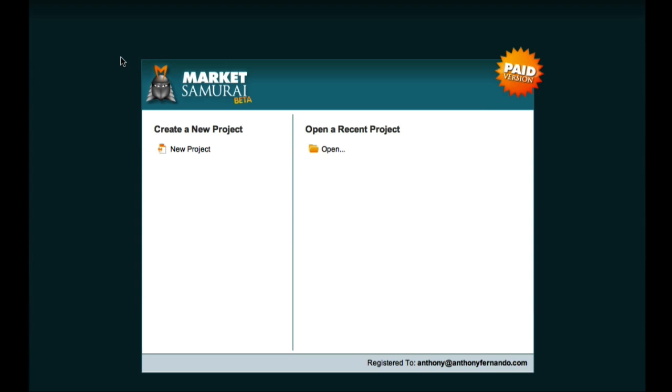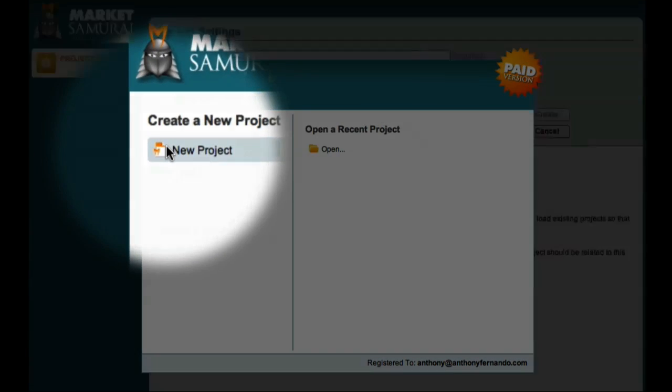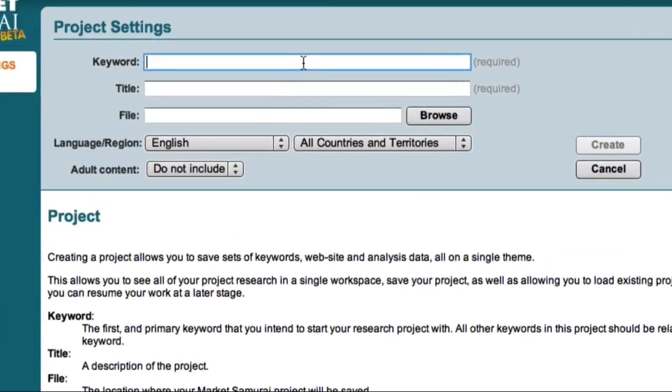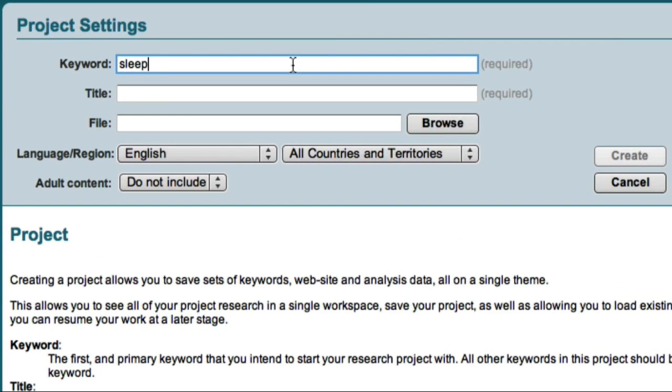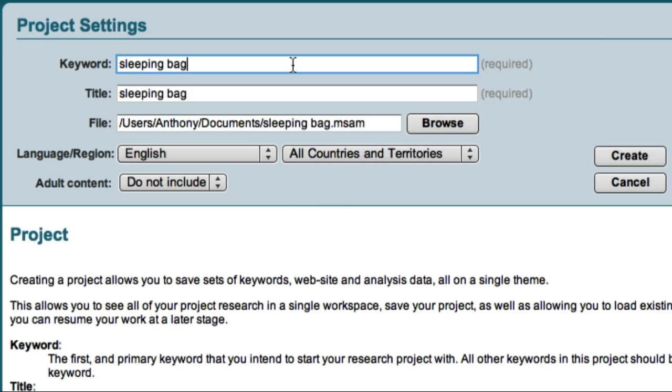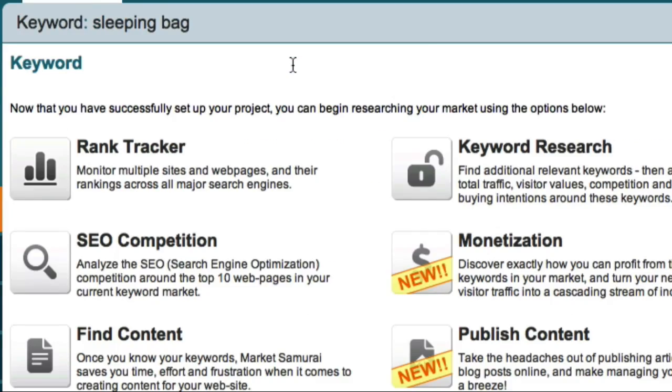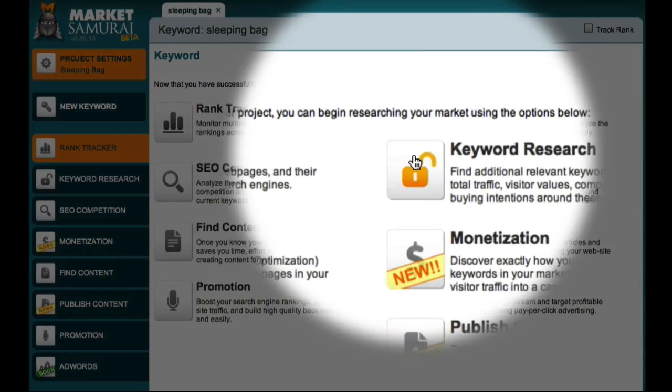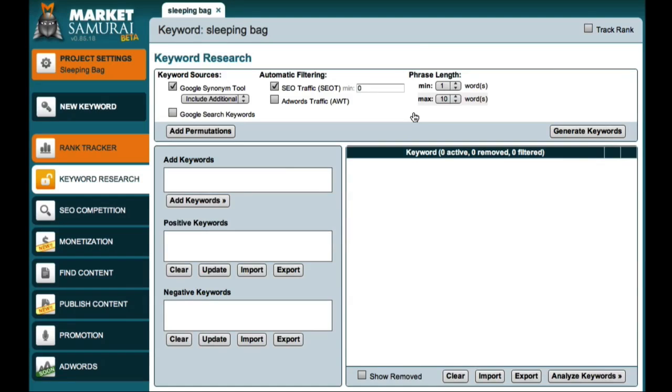So, let's take a look at the sleeping bag example from start to finish. I'll begin by creating a new project and entering sleeping bag as my initial keyword. Now, I can click on the keyword research icon to begin my search.